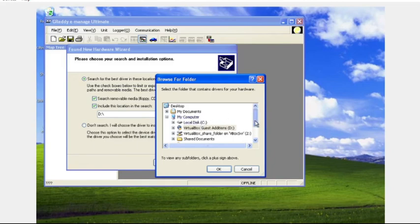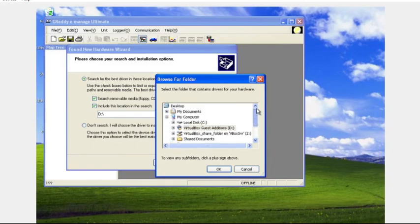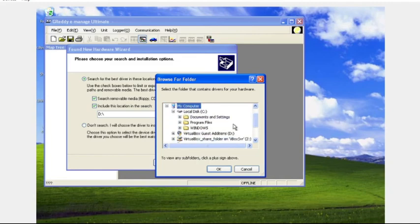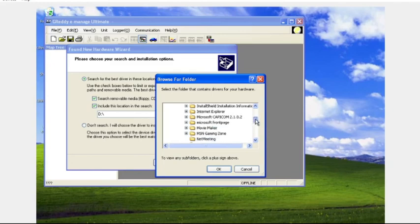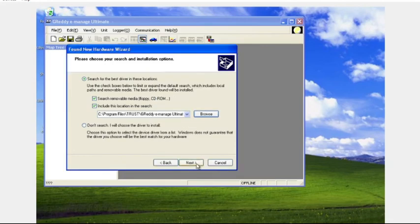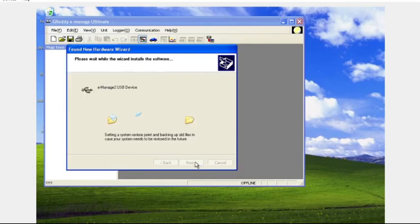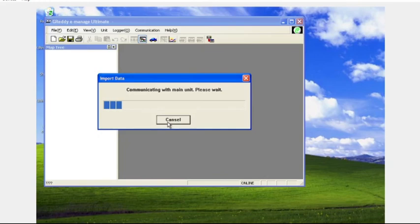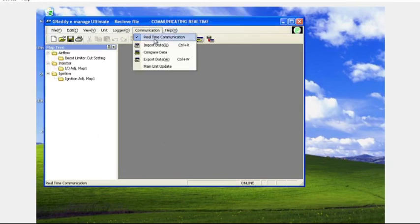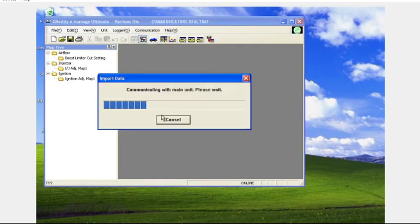So don't do what I'm about to do right here. Don't search and next, and it gives us this list. I'm going to back out of that and we're going to go back to this first option but then in the location. And we're going to browse to the local disk and then to program files. And then inside program files we're going to go to the Trust folder and then inside of the Trust folder we're going to go to GReddy E-Manage Ultimate and then driver. And then select that folder and it's going to find the driver.